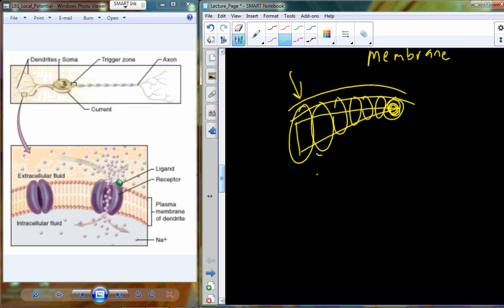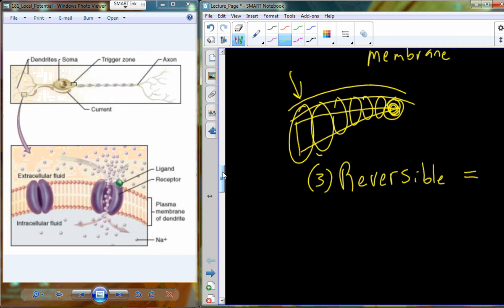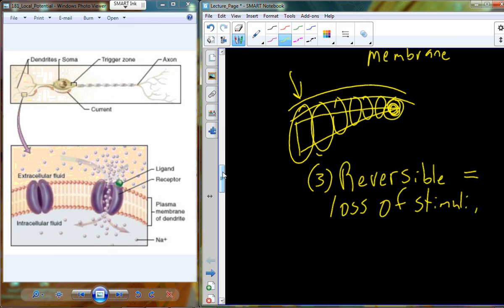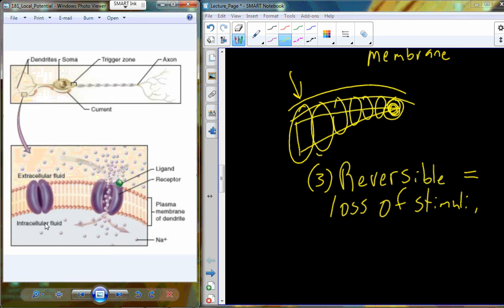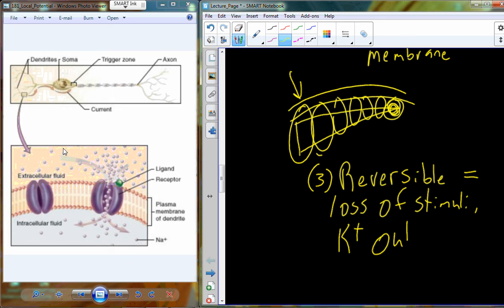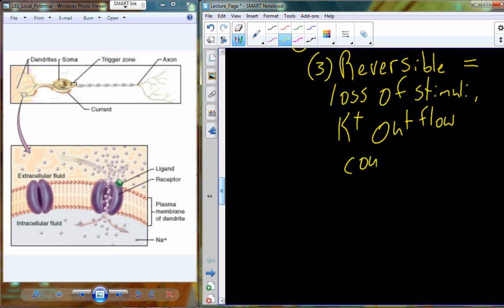You can't move a local potential all the way down an axon that could be a couple of meters long — from the spinal cord to the tip of the toe. A third characteristic is that local potentials are reversible. When sodium begins to enter the cell, that's more positives entering. Potassium, which is relatively high inside the cell at rest, begins to be forced out as the like charges repel, creating a potassium outflow that counteracts the sodium influx.